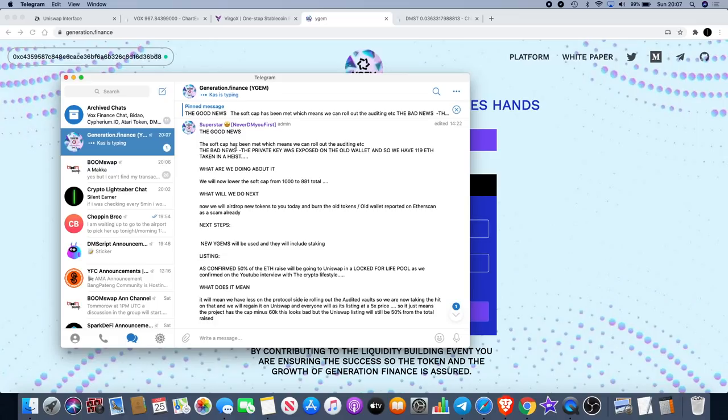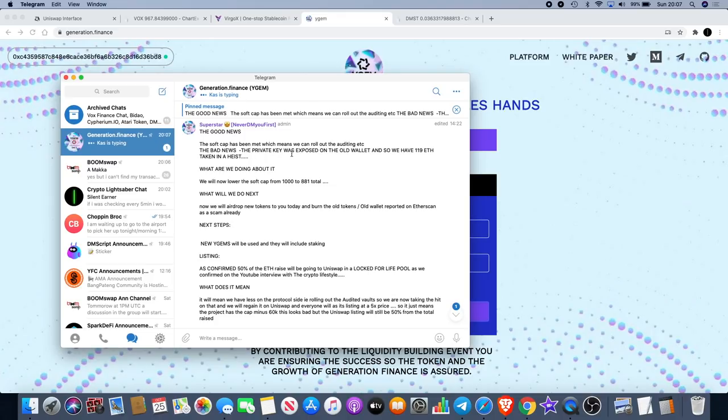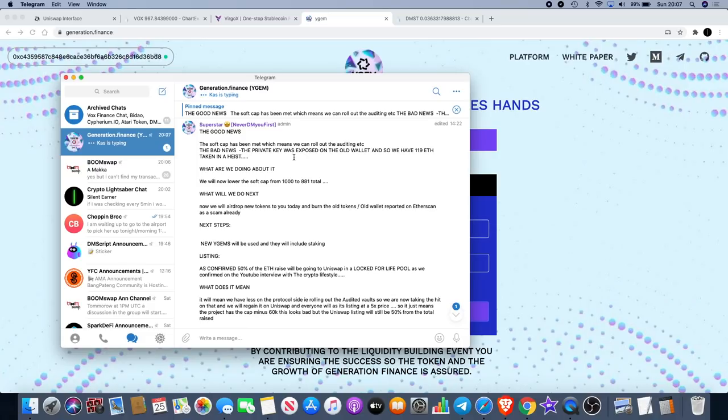They said the soft cap had been met, which means they can roll out auditing now. If you watch the AMA by the Crypto Lifestyle, the founder did say it will be listed after they get it audited because they want to do things right. The bad news - the private key was exposed on the old wallet and they had 119 ETH taken in a heist. They've had one or two issues. There was a bug in the contract which enabled people to get double the tokens when they were buying them, and now they've had a heist with 119 ETH stolen.